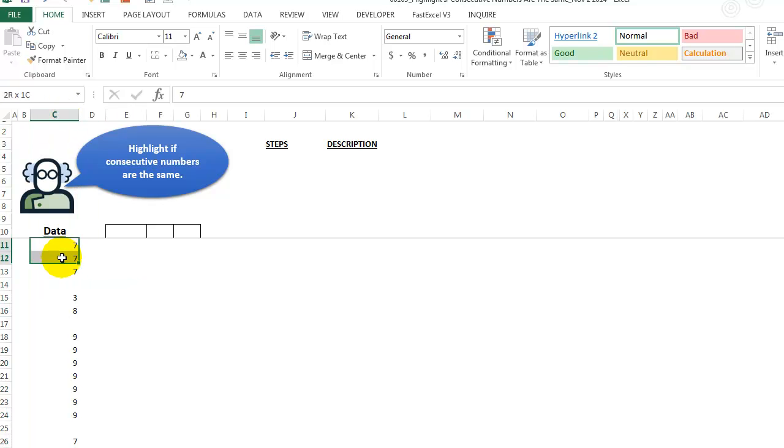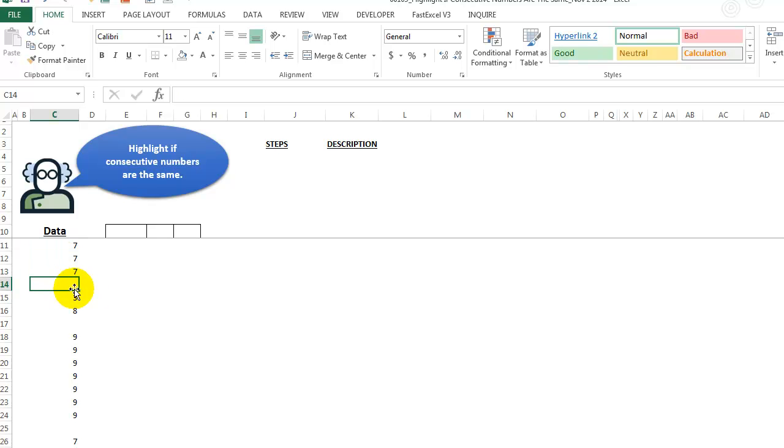So here we have consecutive numbers, and they're all a 7. So we want to highlight this in green. So a space now tells us, okay, this is a different group. And here we have two numbers that are different. We do not highlight them.